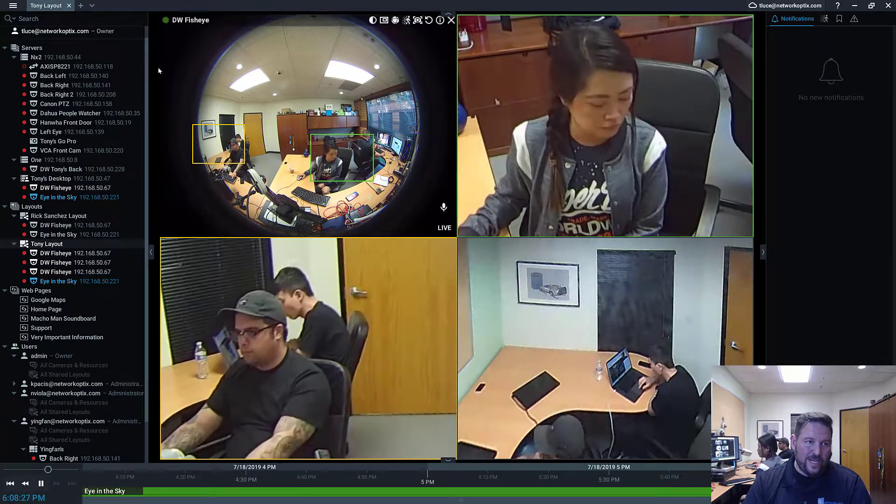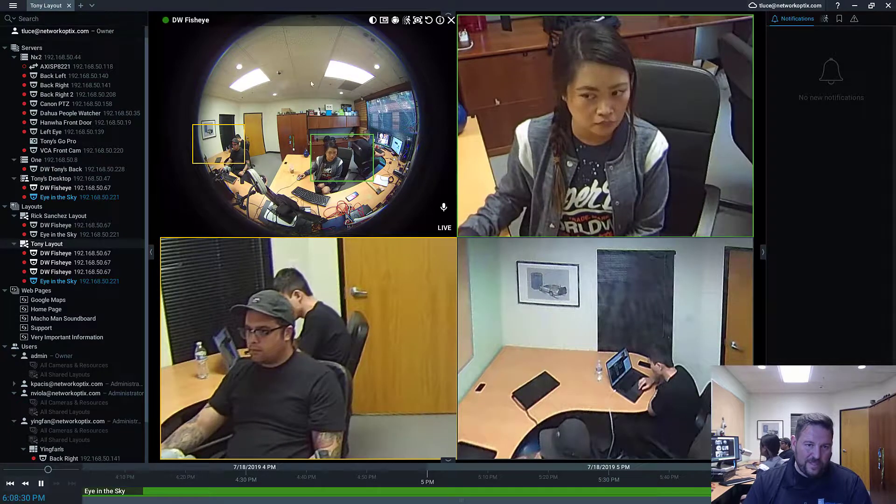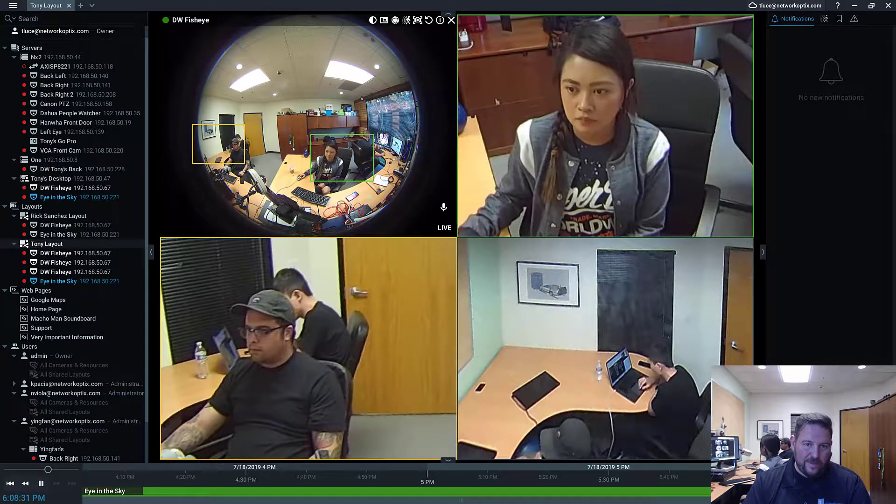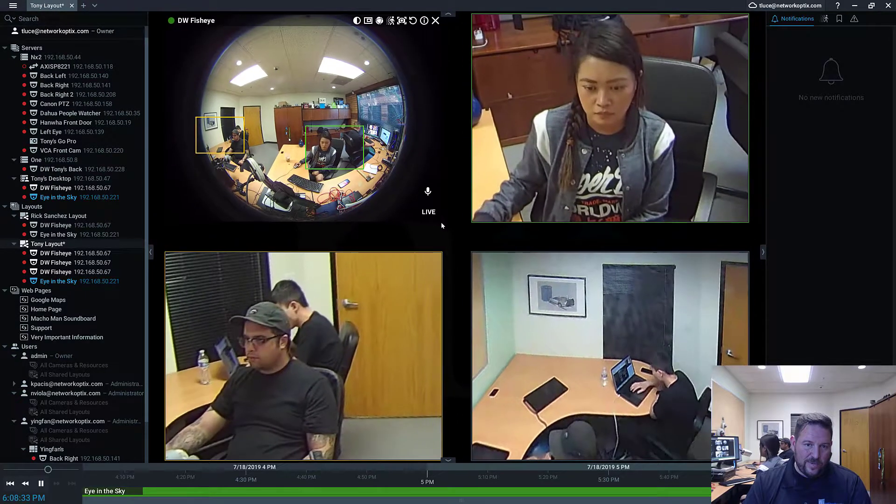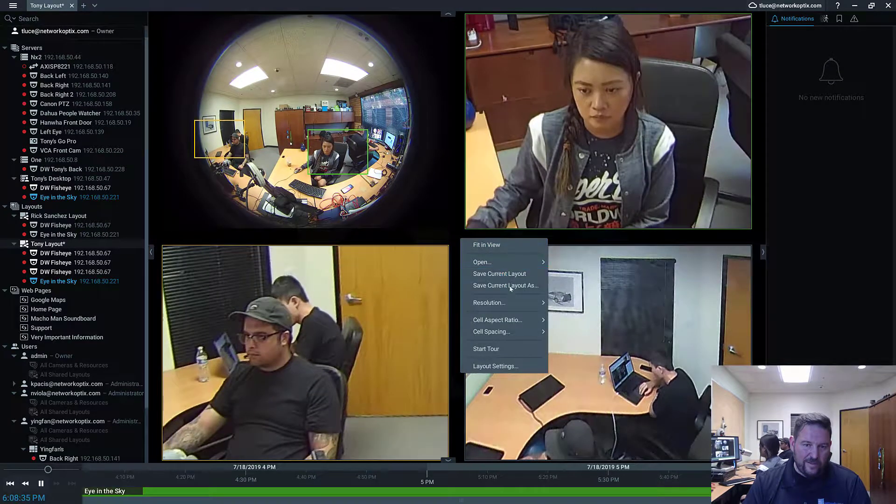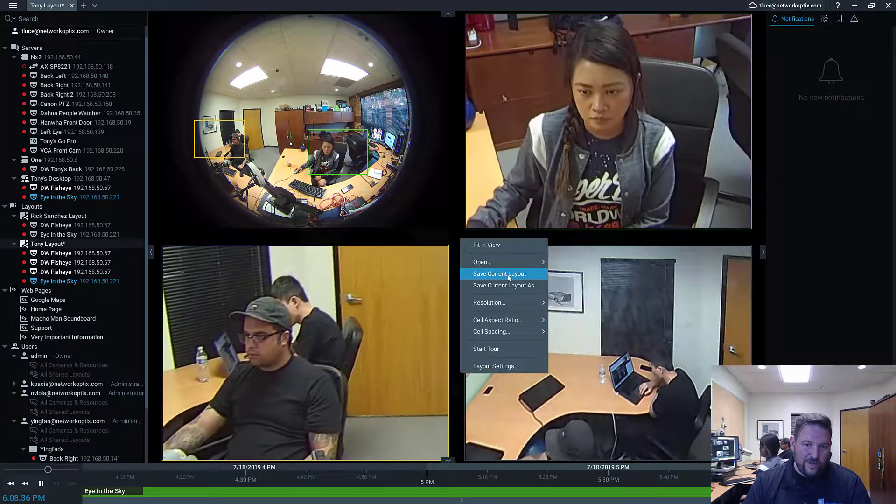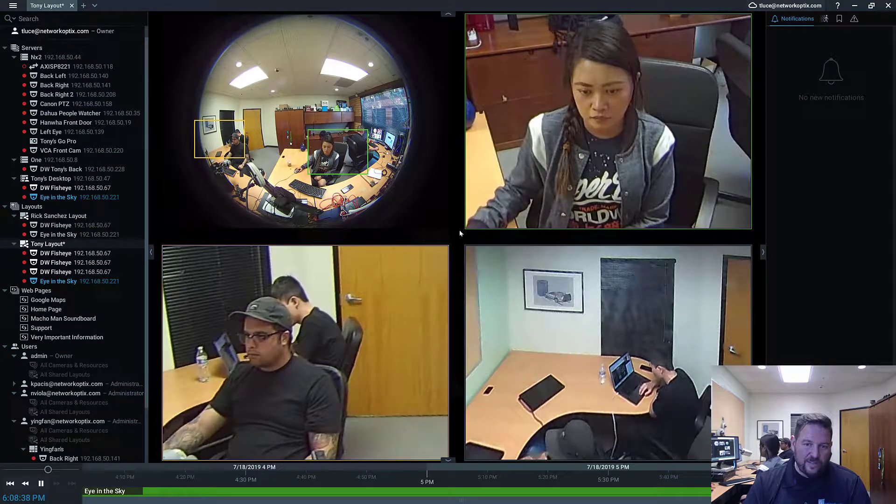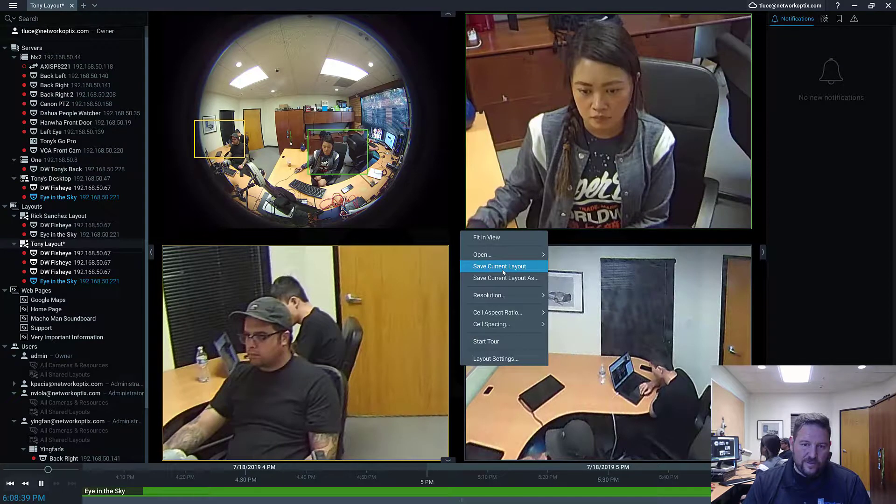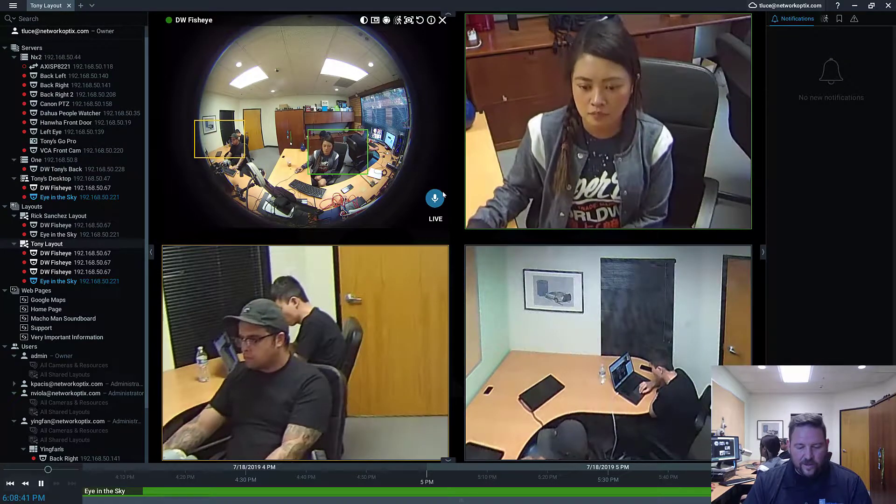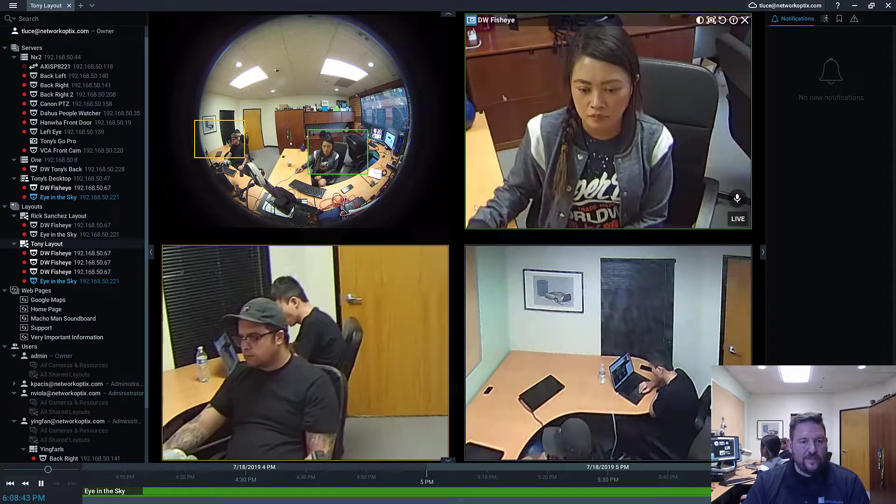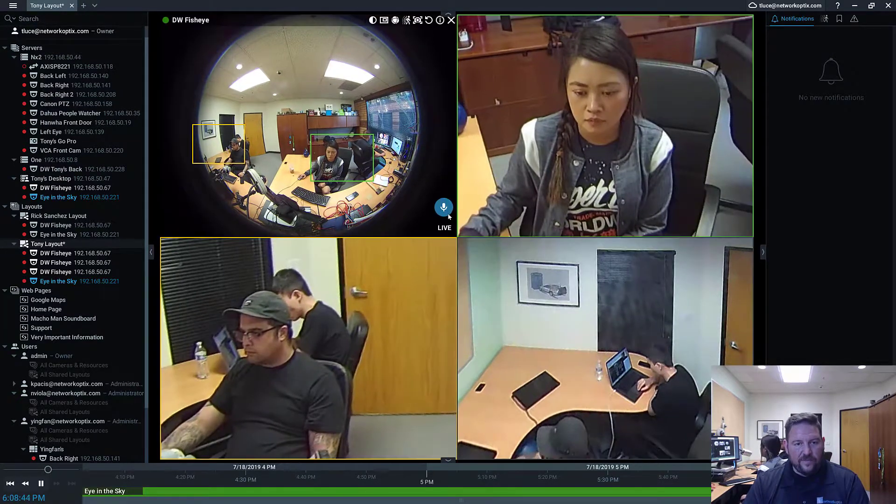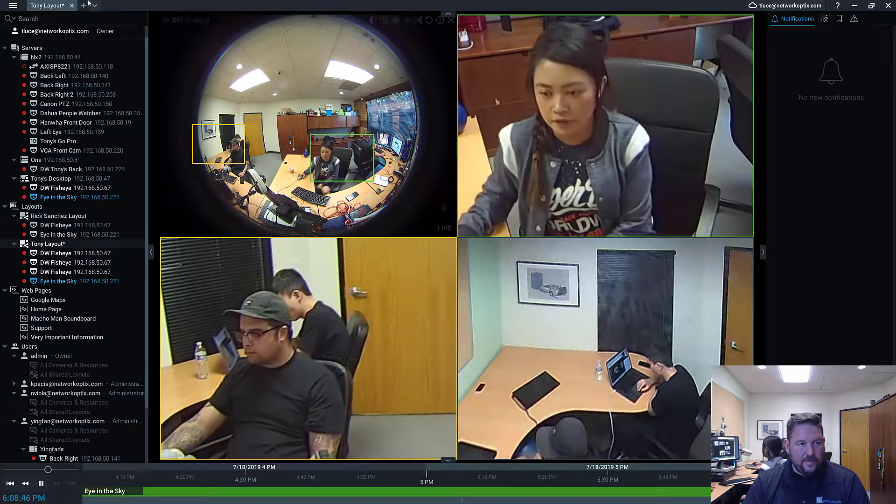When you change it, what you'll notice is there'll be a little star on the upper left-hand side of the tab. So if you change the spacing, for example, on your layout, you'll see a little star appear. That means it's an unsaved layout. So just hit save layout or command or control S on Windows. Save it at any given point in time.